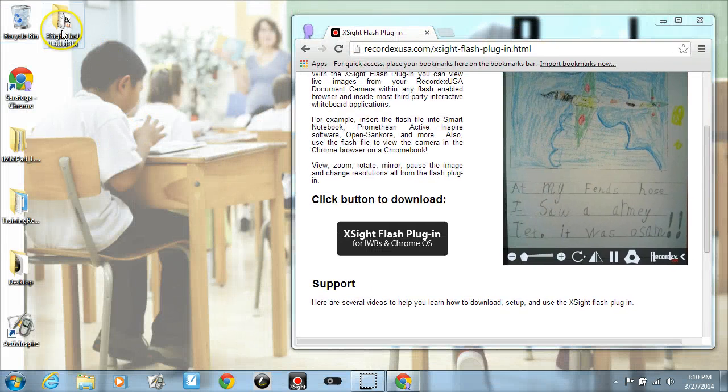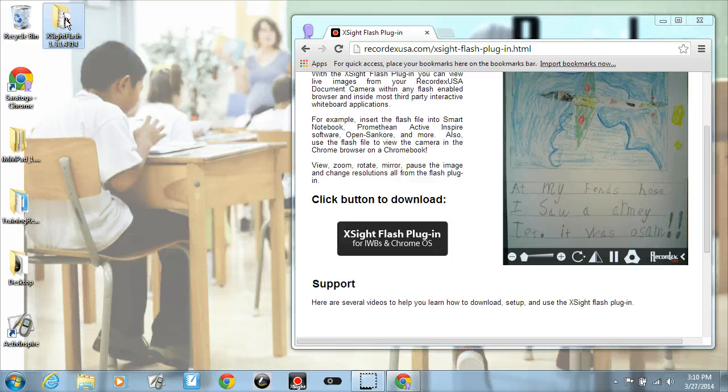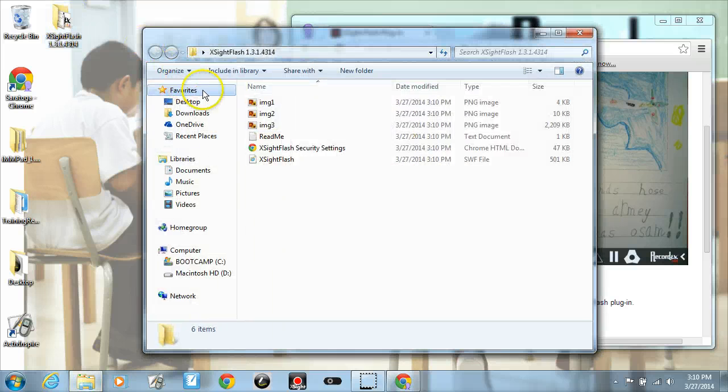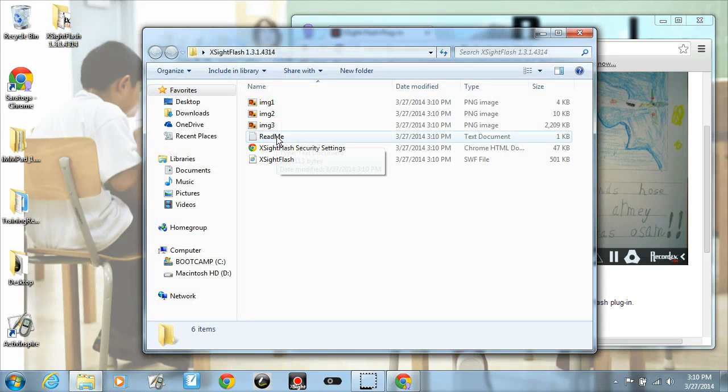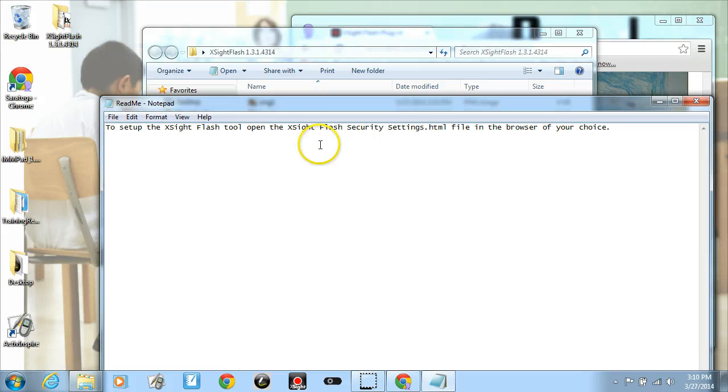So here's the Excite Flash folder that I created. When I double click on that I'm going to see a readme file. If I open that it just says to set it up, open the Excite Flash security settings HTML file.